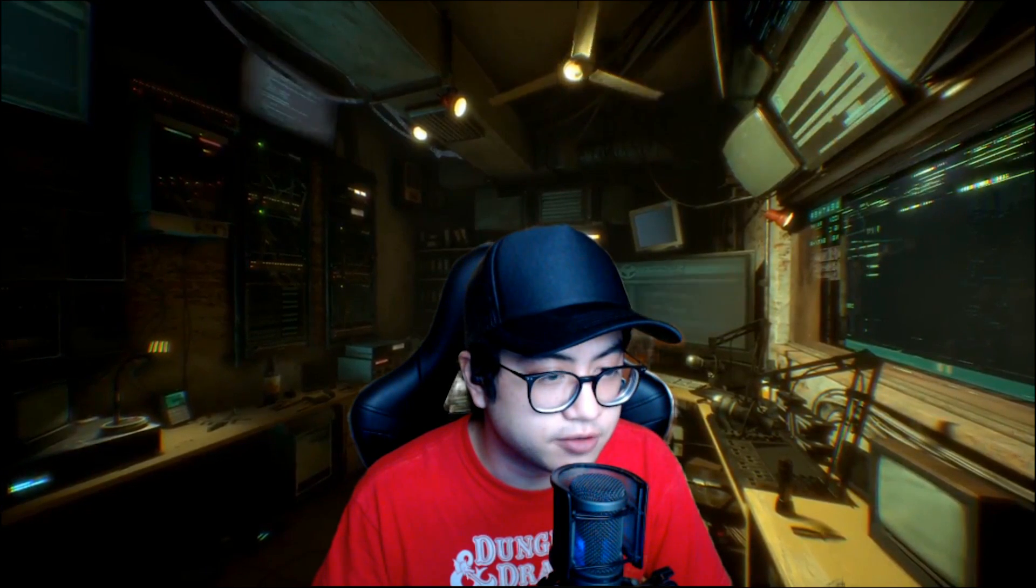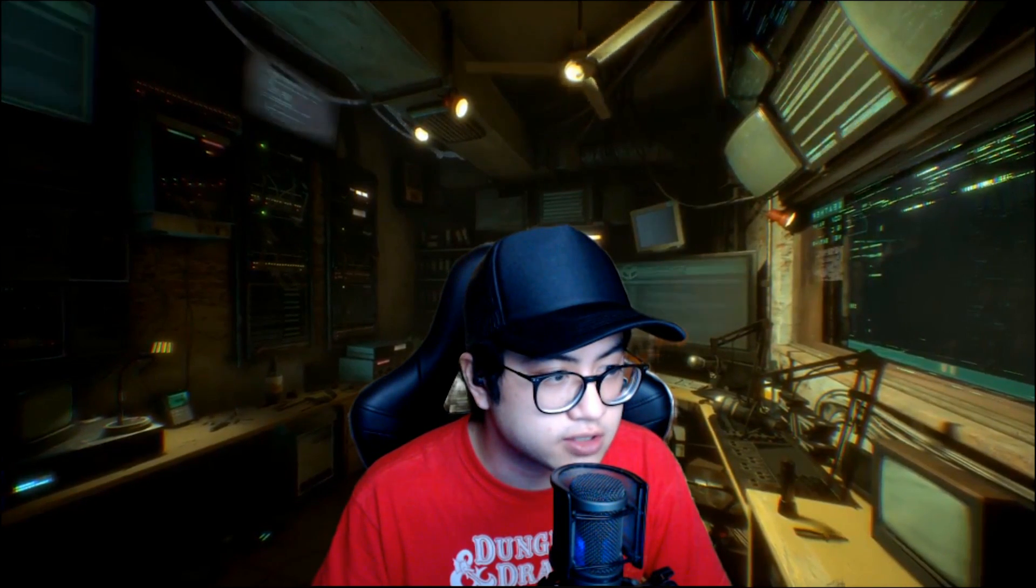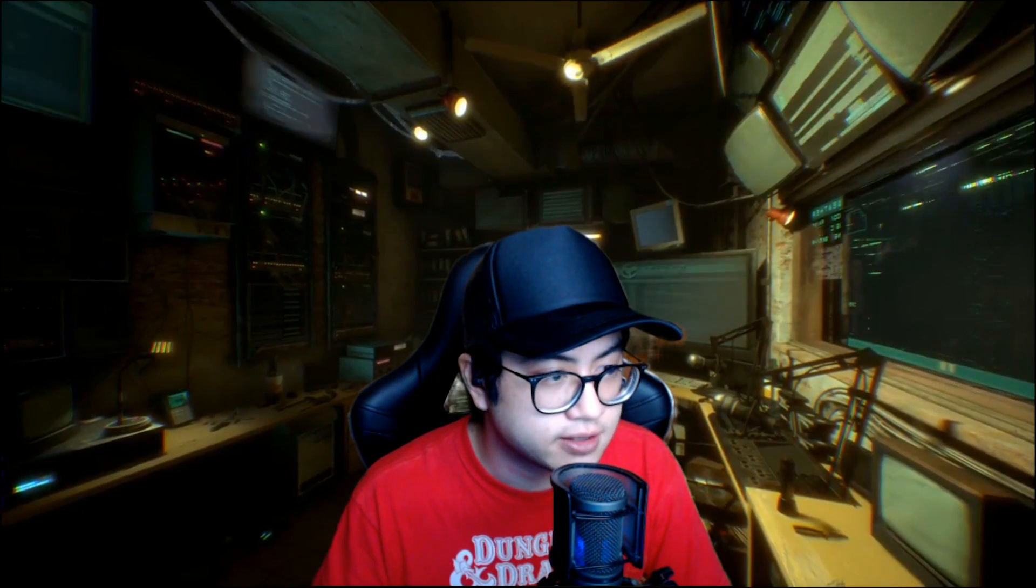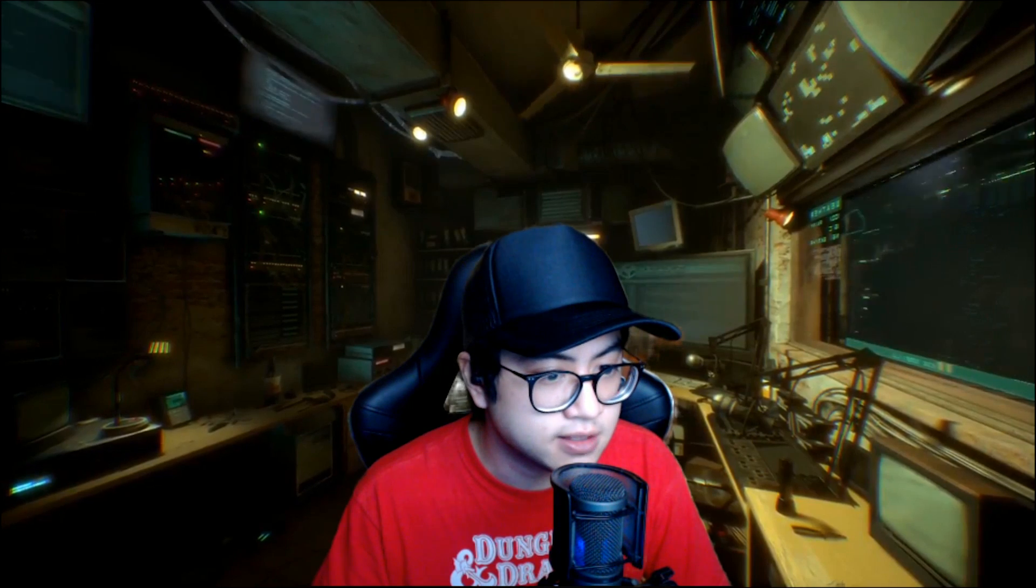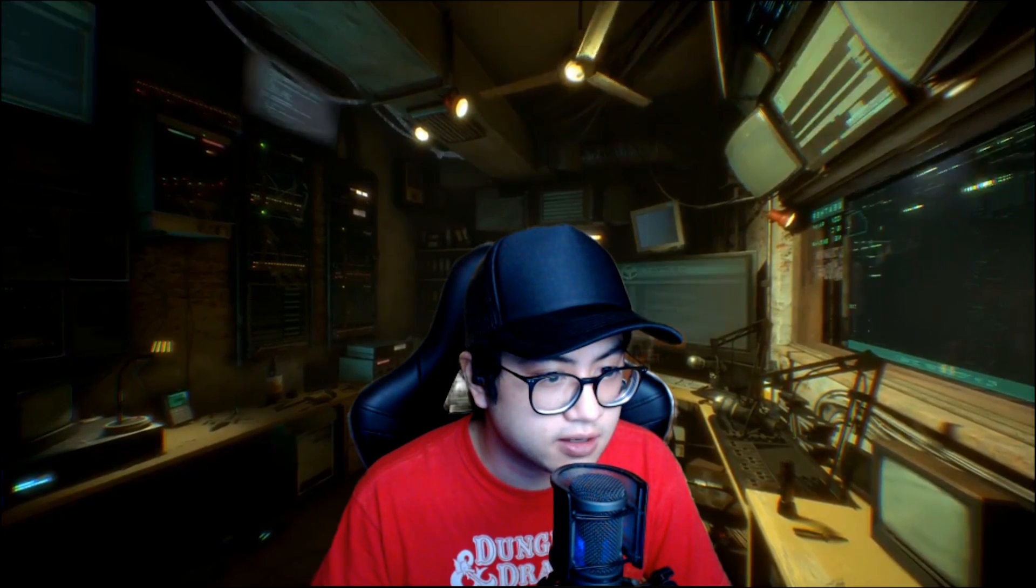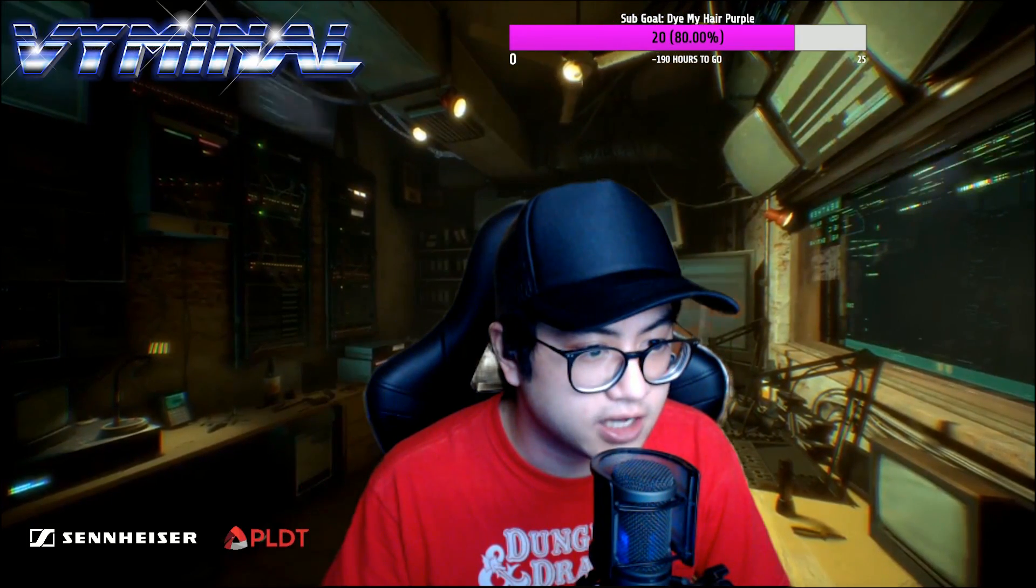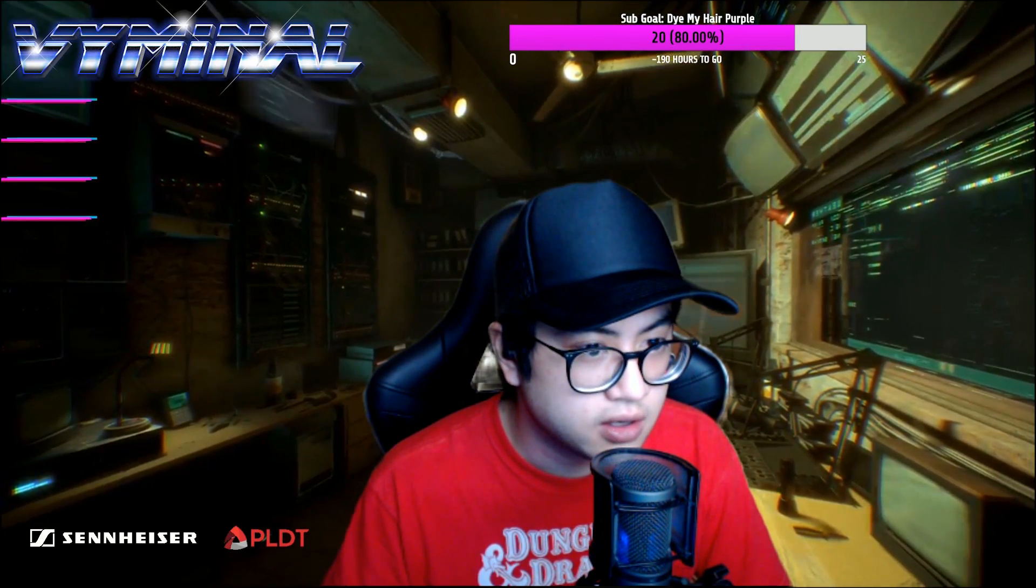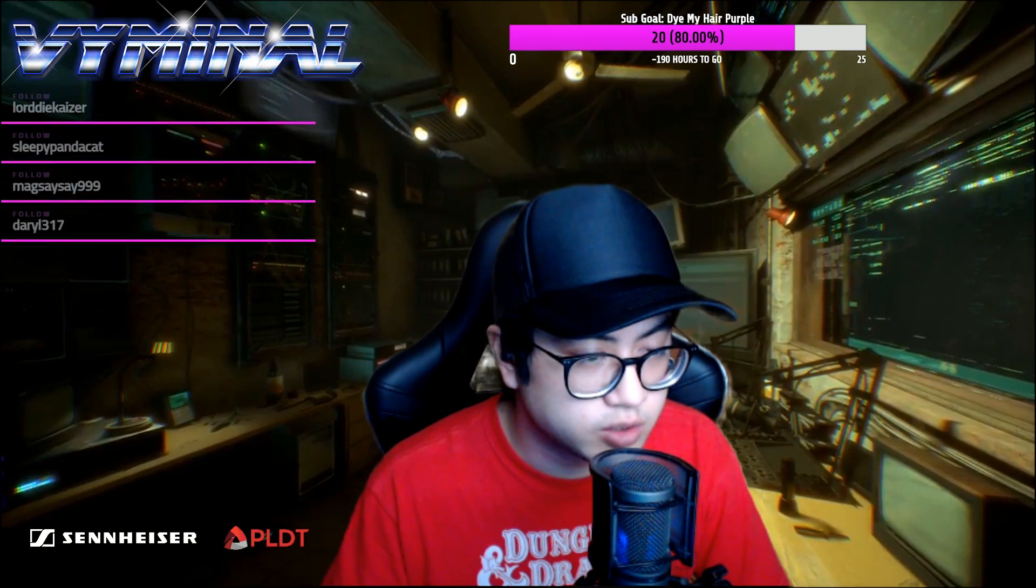As you can see, this is game footage running in the background and this is what it looks like when I'm running it in game. So this is what it looks like running with my Twitch interface.